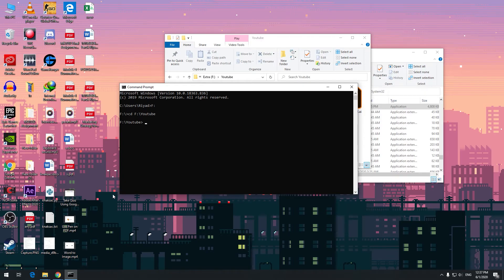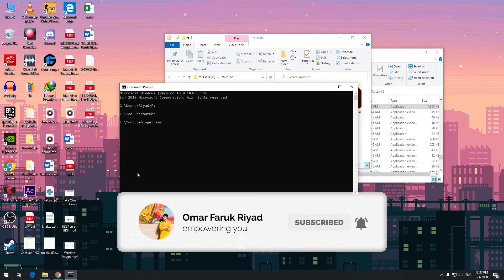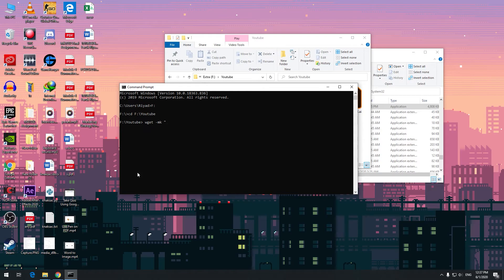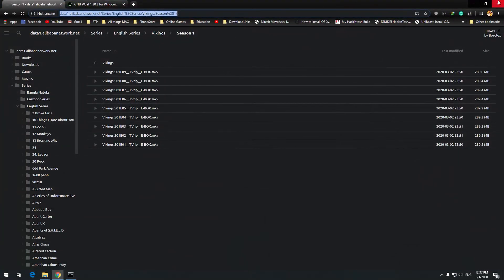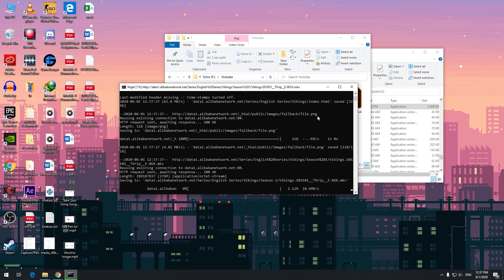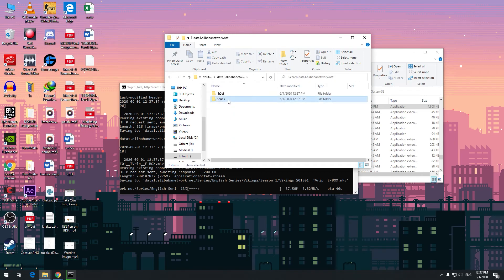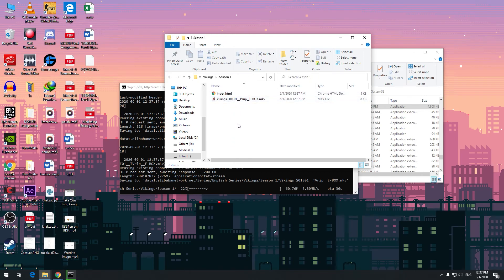The way to do it is to write: wget -r --mk then in quotation marks paste the FTP link, close the quotation, and just hit Enter. It will start downloading your files. We can see here Alibaba Series, Vikings Season 1, and it's already downloading the files.